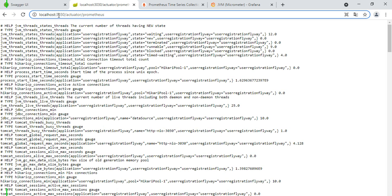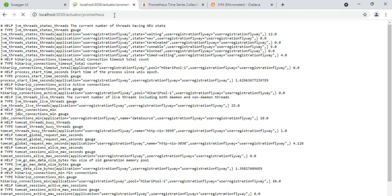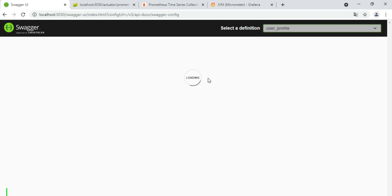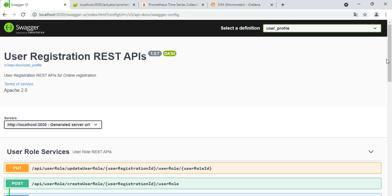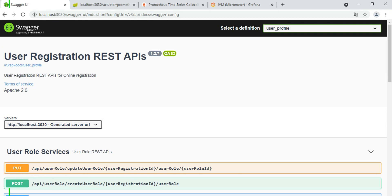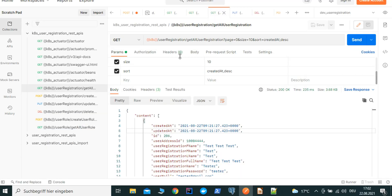The application is running, we can see the Actuator information, the Actuator and Prometheus information, and all the applications running. We can also see our Swagger UI is running. Now we can do some testing with the existing running process - how it is running, how it is handled, and how it is called.